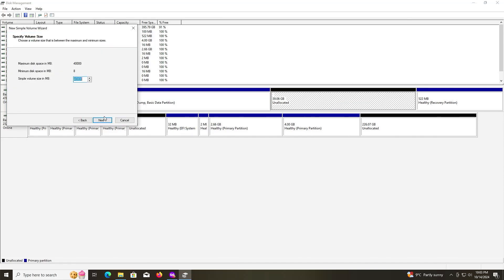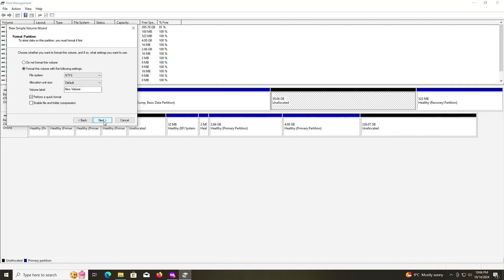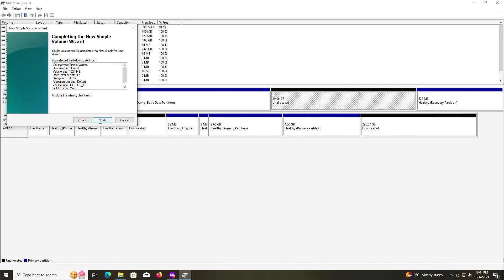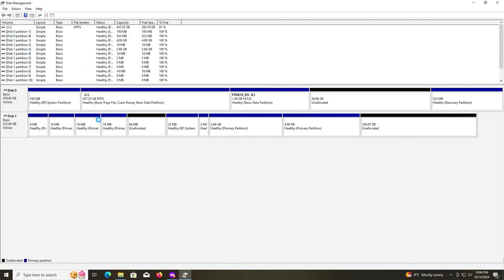I'm going to create the new partitions. I'll have the FydeOS EFI partition of one gigabyte. I'll call it FydeOS EFI and have the file system as FAT32.